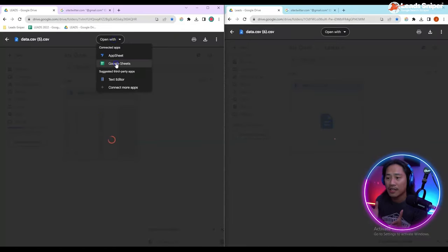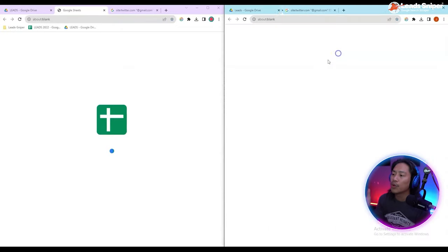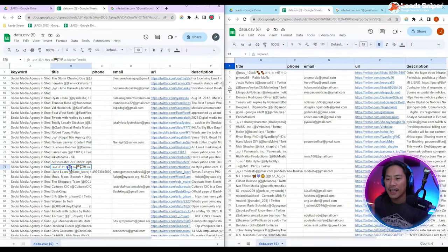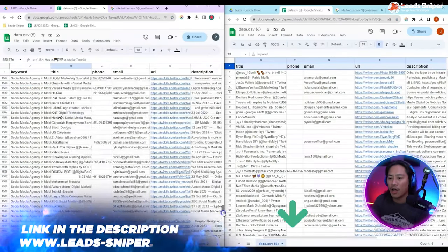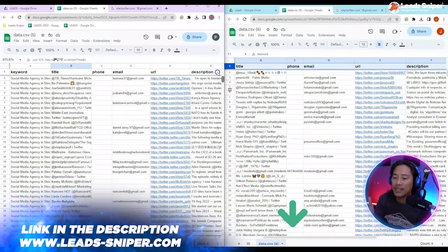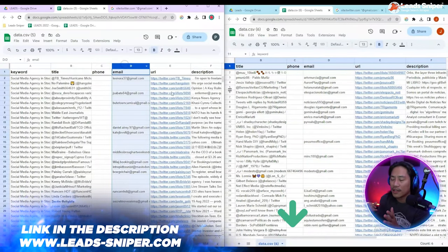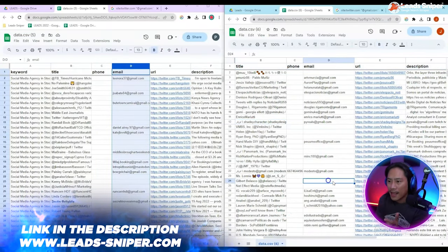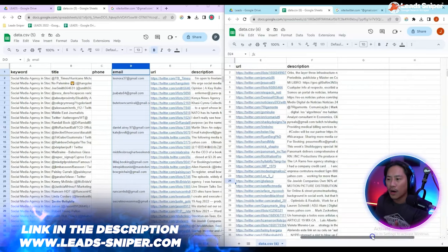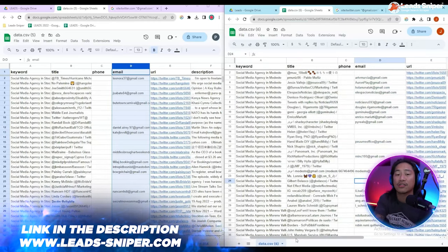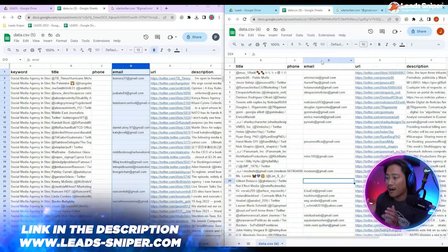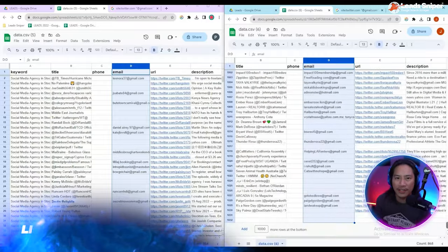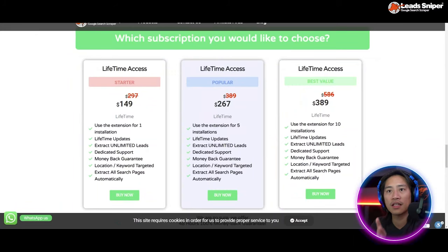just a few clicks of a button, we have all of the information, all of the leads right from the keywords that we put. You have the phone number, the email address, the URL, all of the things - even the description is already there for you. So this is